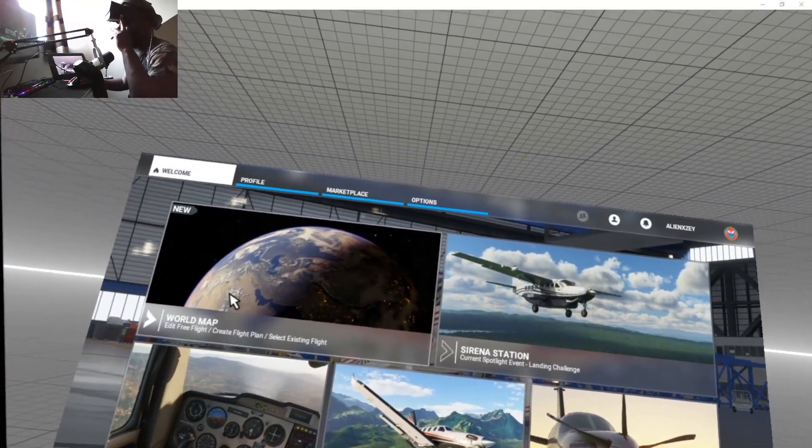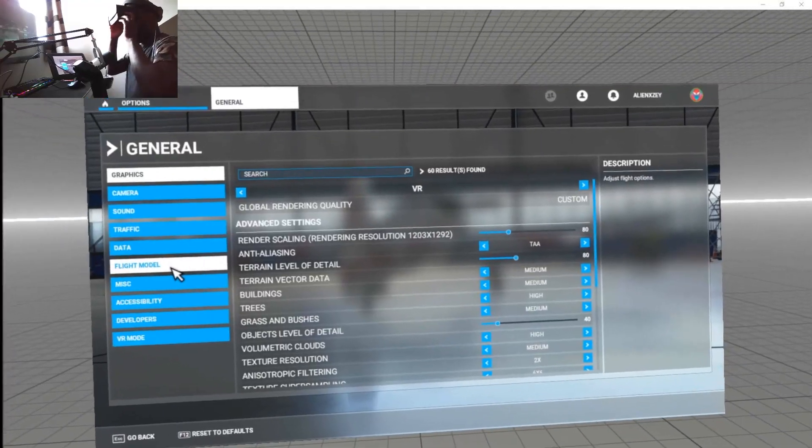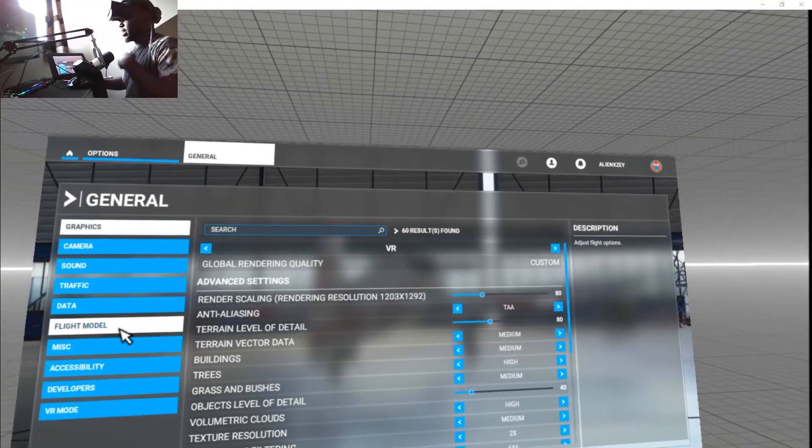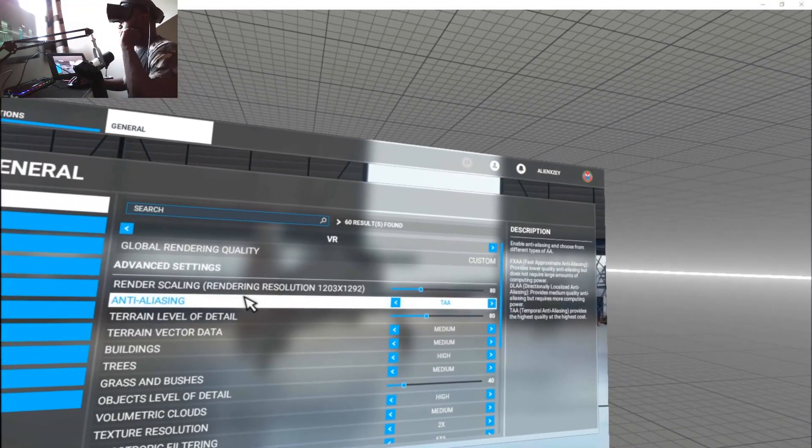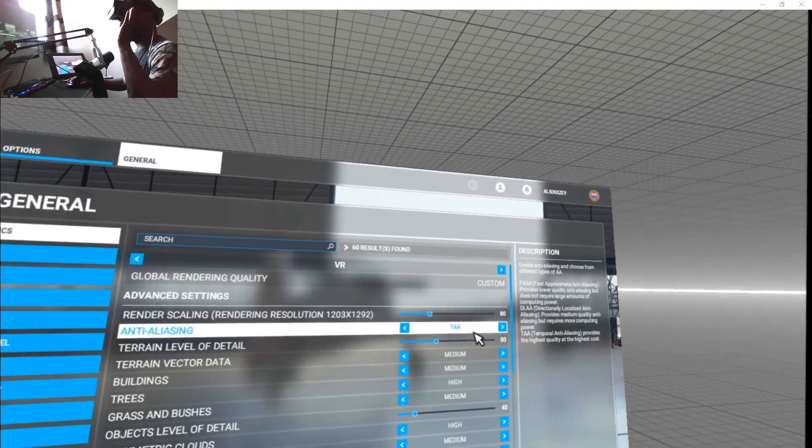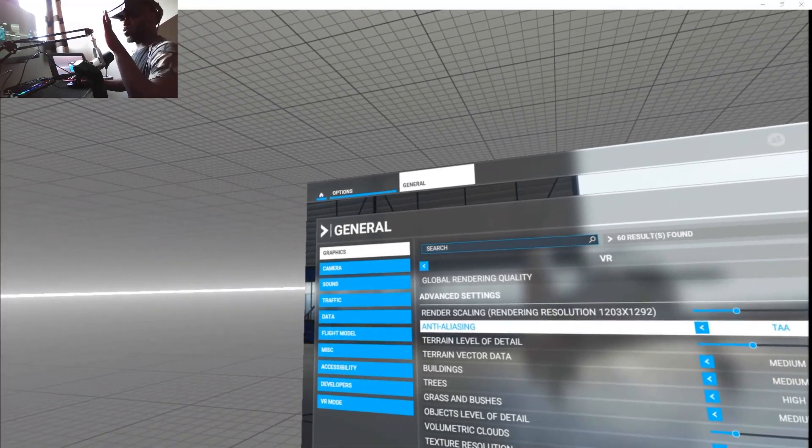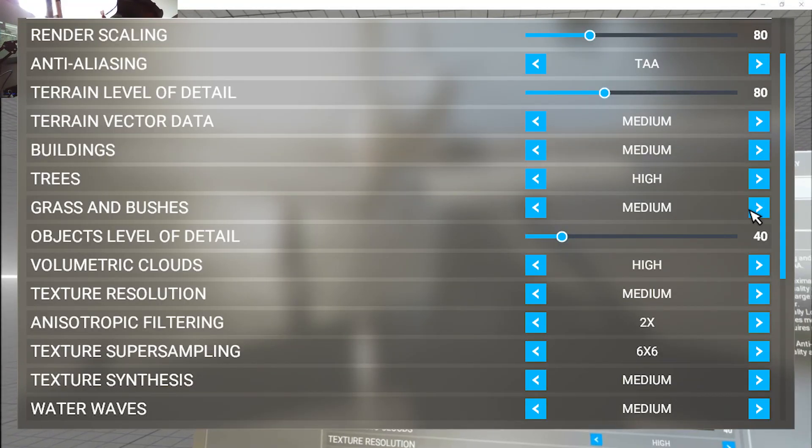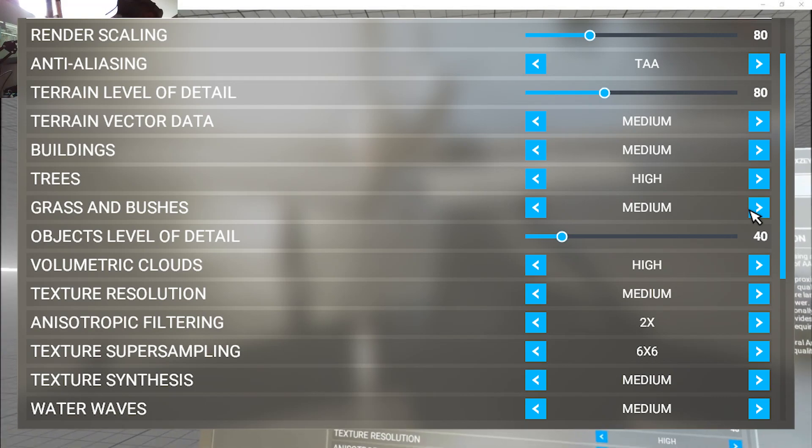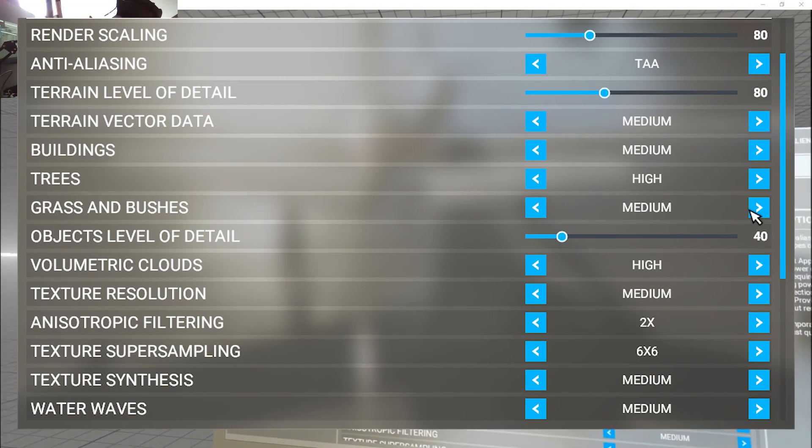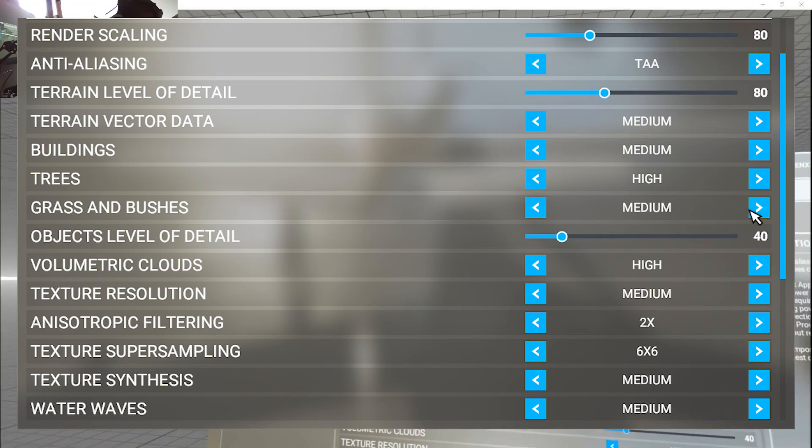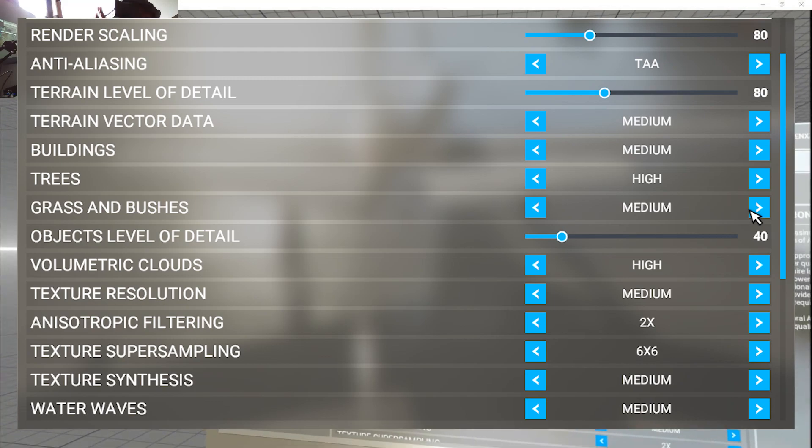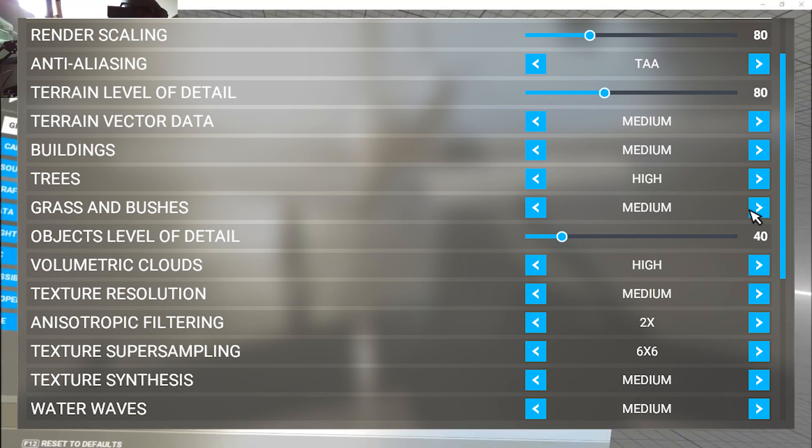First option: TAA, leave it. What you're gonna do is copy all my settings and try them out. If you're happy with the performance, leave it. If not, you can make some changes as you like.